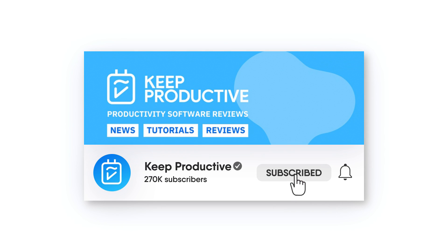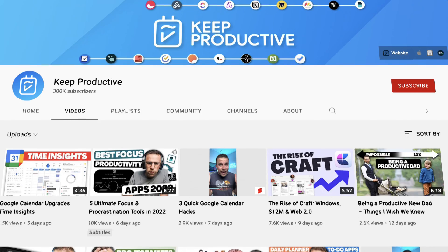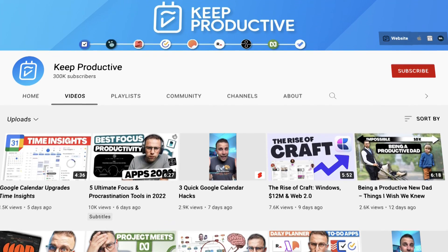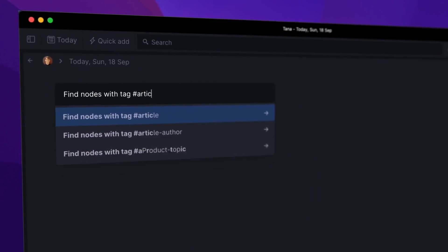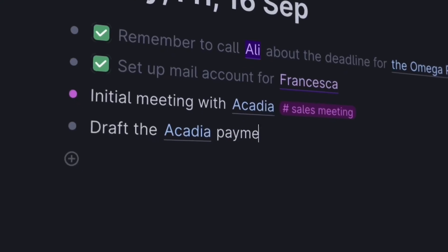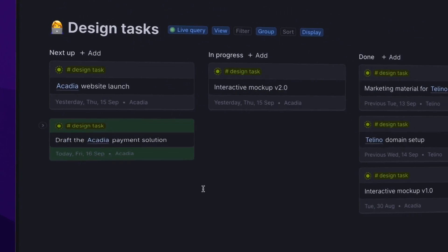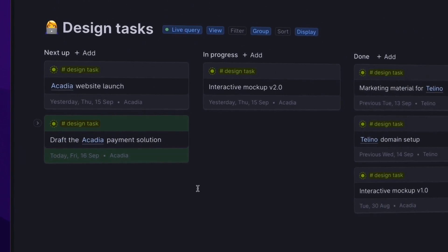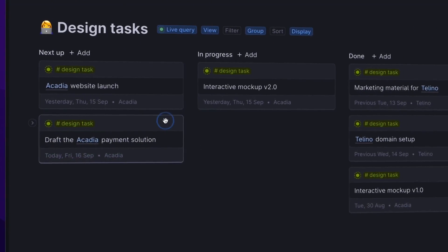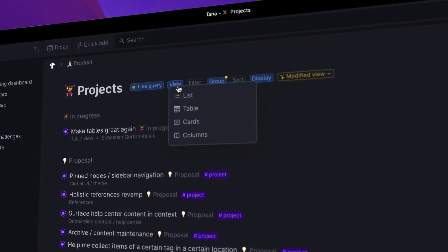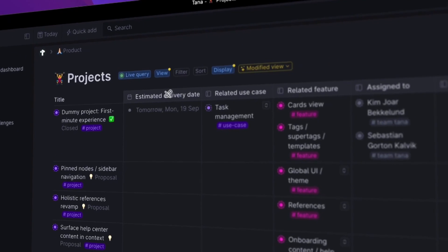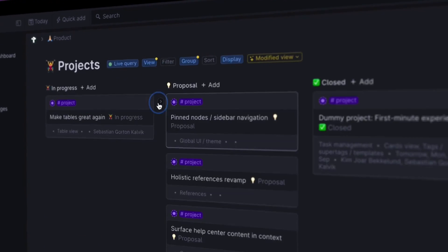If you're new here, welcome to Keep Productive. Do subscribe if you fancy diving into different applications, and if you're interested in Tana after this video, we are expecting to have some user guides and tools coming soon from those who are actually actively using it.